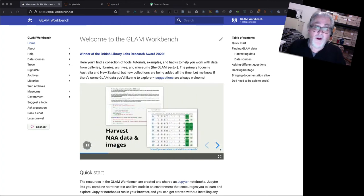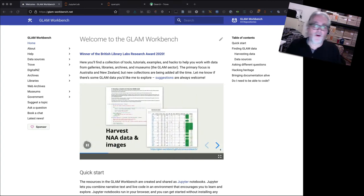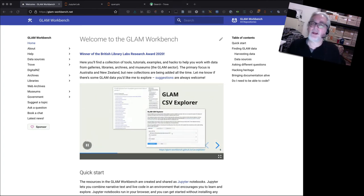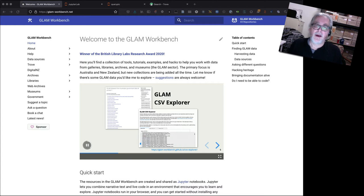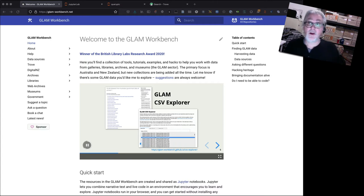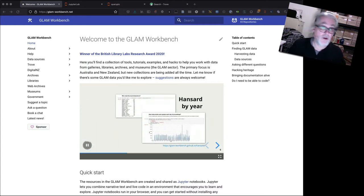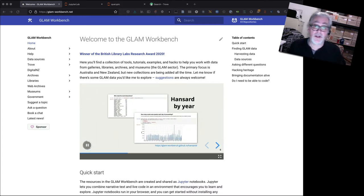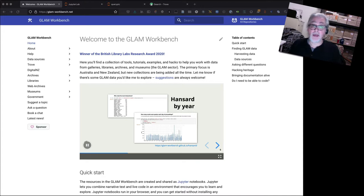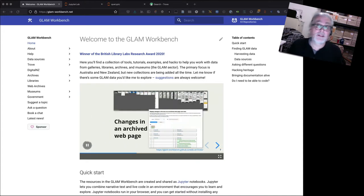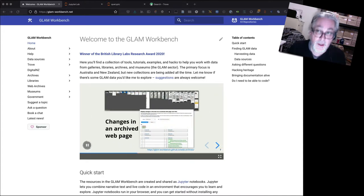Hi and welcome to the second Glam Workbench help video. In the first video we looked at how you could visualize searches in Trove's digitized newspapers by using the latest version of a tool called QueryPic.